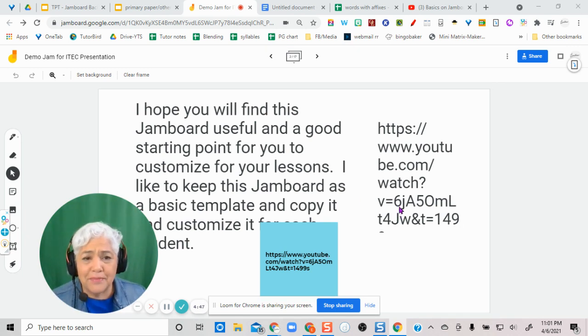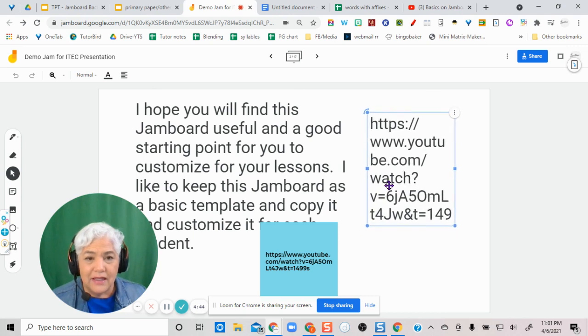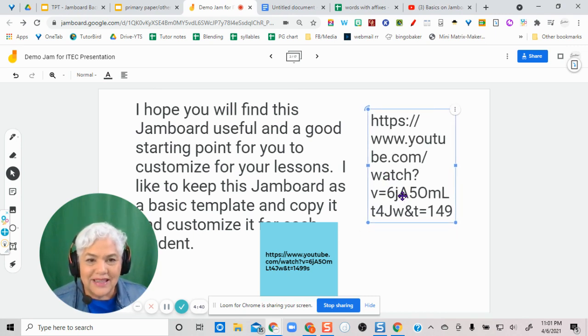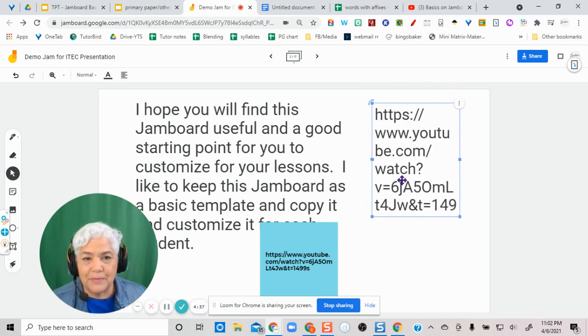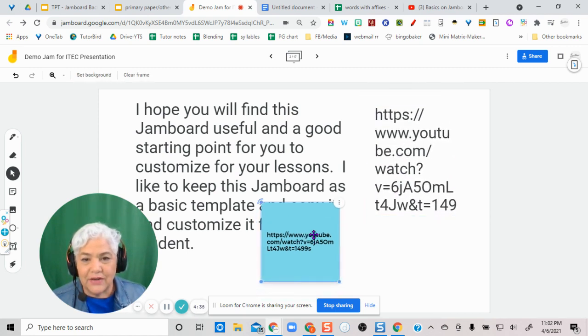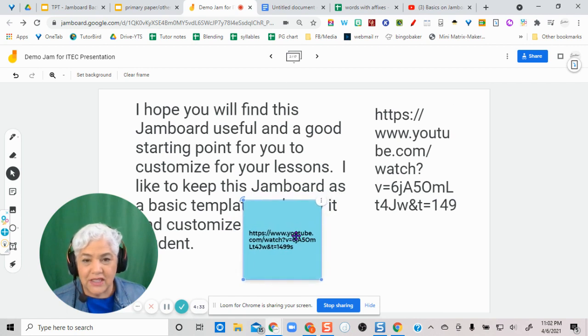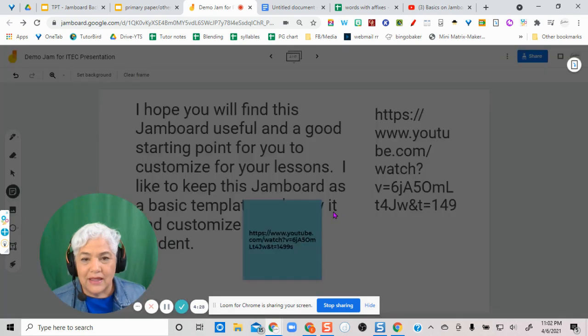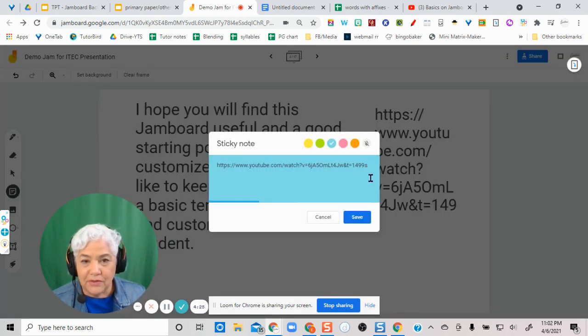And probably someone else has shown this, I just hadn't seen it, so in case you hadn't seen it either, let me just demo. So what I do is I put in either a text box or a sticky note, and the sticky note is actually easier. So within the sticky note, you can put your link here in the sticky note.